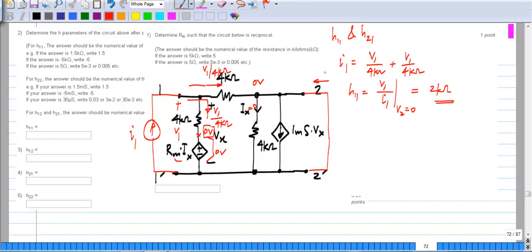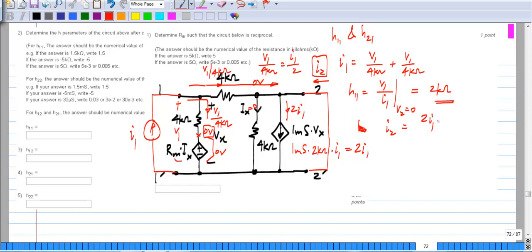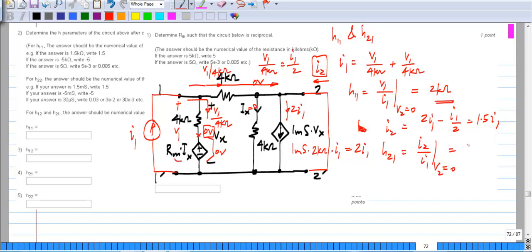As far as I2 is concerned, we have already determined that V1 is I1 times 2 kilo-ohms. So this current source is 1 milli-Siemens times 2 kilo-ohms times I1, or 2 times I1. We have 2·I1 over there and V1 divided by 4 kilo-ohms, which equals I1 divided by 2, over there. So the net current I2 is 2·I1 minus I1/2, which is 1.5·I1. Therefore H21, which is I2 divided by I1 with V2 short-circuited, equals 1.5.